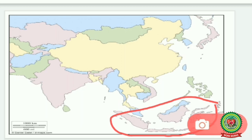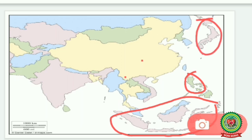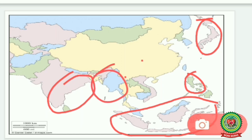The areas which receive moderate rainfall are Central and Southern China, the islands of the Philippines, Japan, and parts of India. These areas receive moderate rainfall.